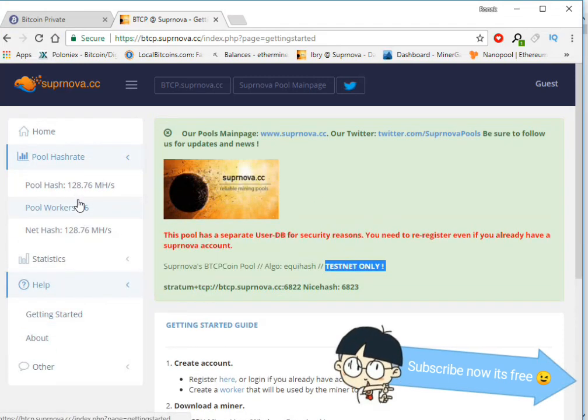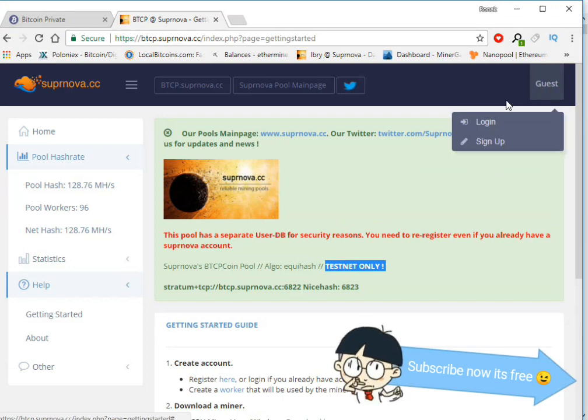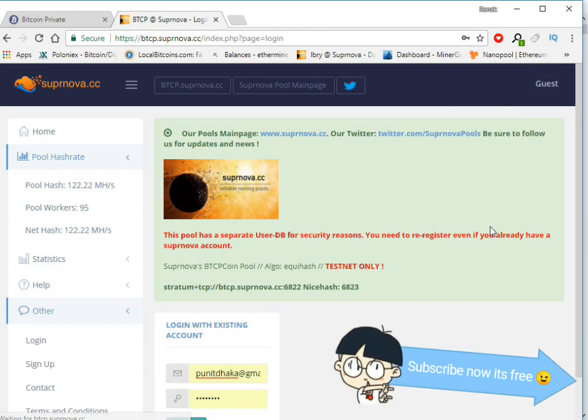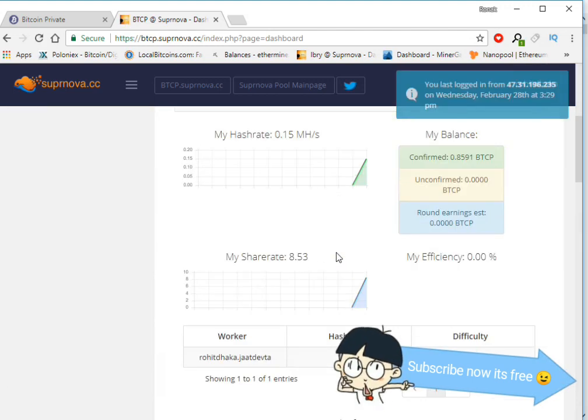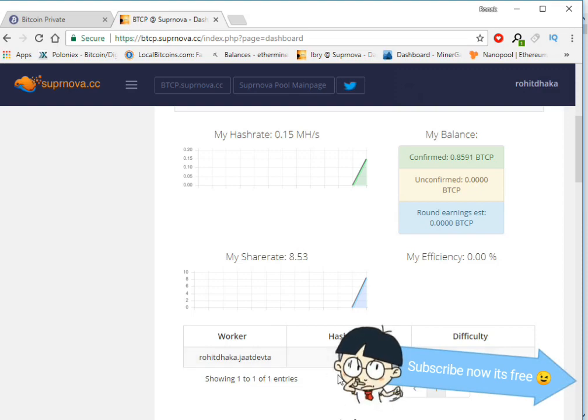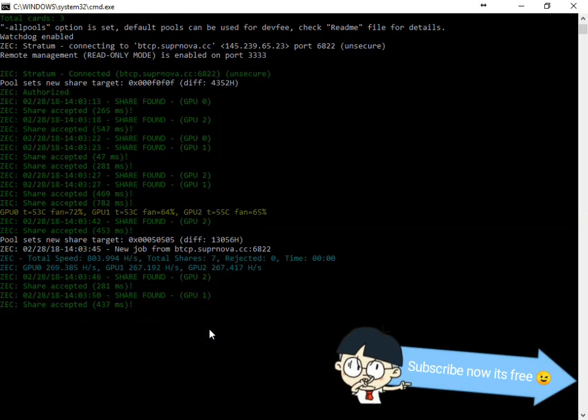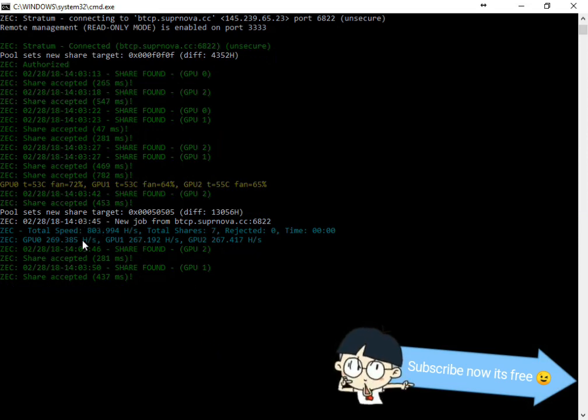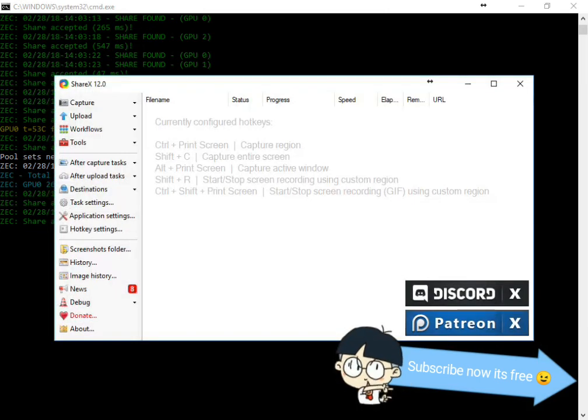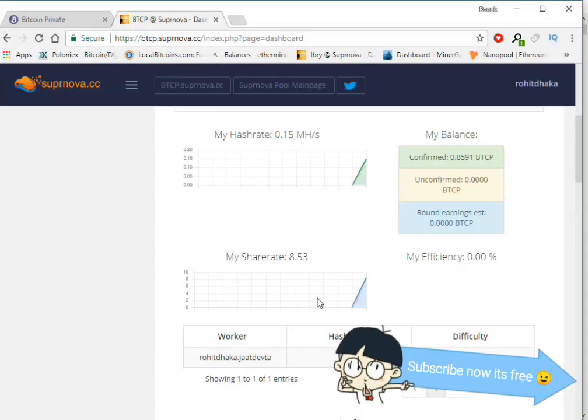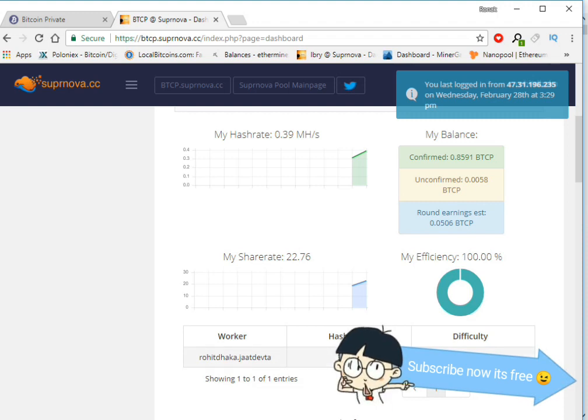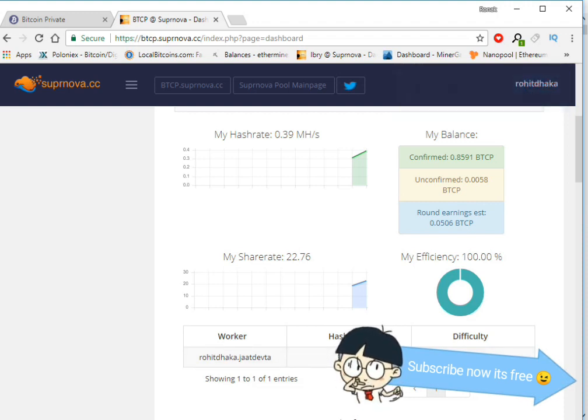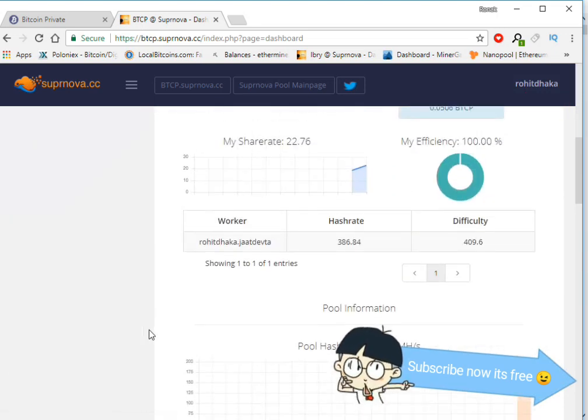We can see here. Okay, we need to log in again. Now you can see here, 145, 386 hashrate. Actually, the hashrate is going to increase after some five or ten minutes later.